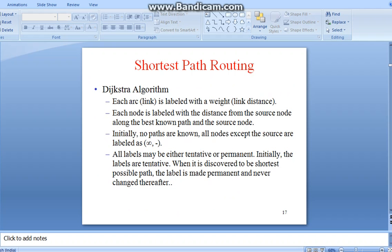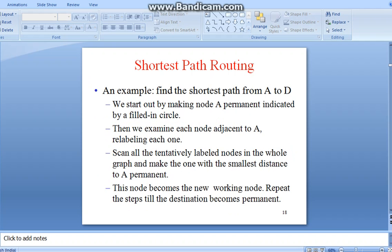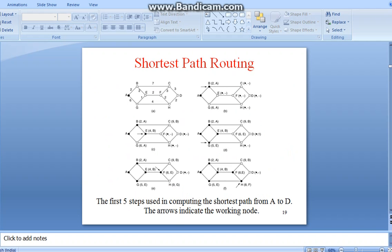Let's look at some examples of shortest path routing to understand the concept. Find the shortest path from A to D. According to the diagram, I have marked some of the shortest paths from A to D.